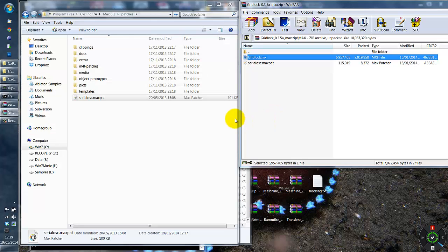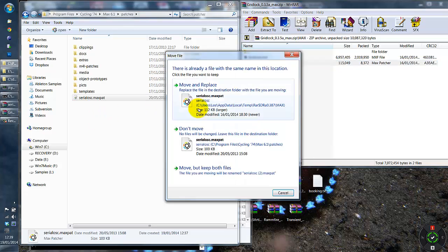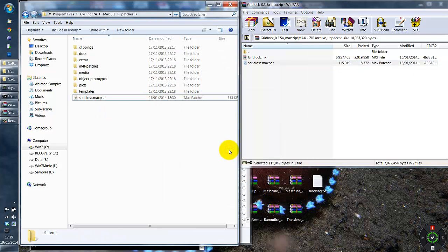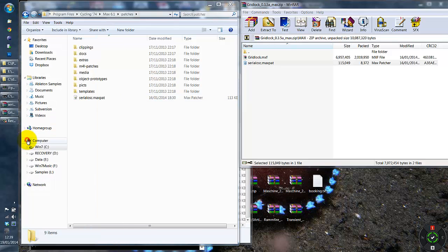So I'm now going to overwrite the SerialOSC.MaxPath with the one that comes with gridlock which contains the additional code. Restart the max runtime once more.